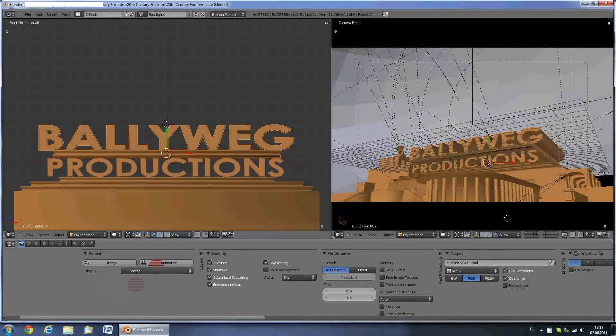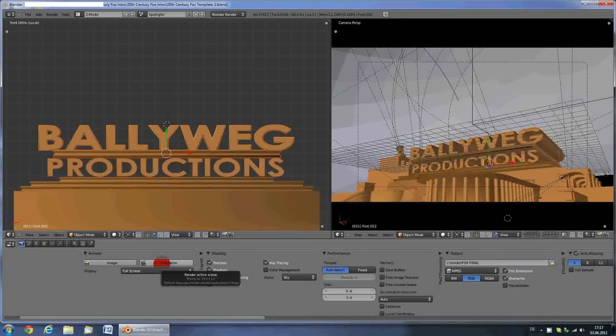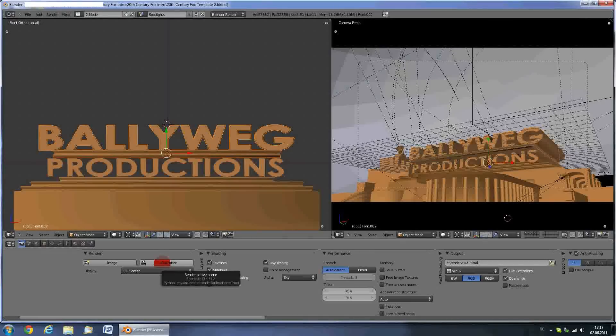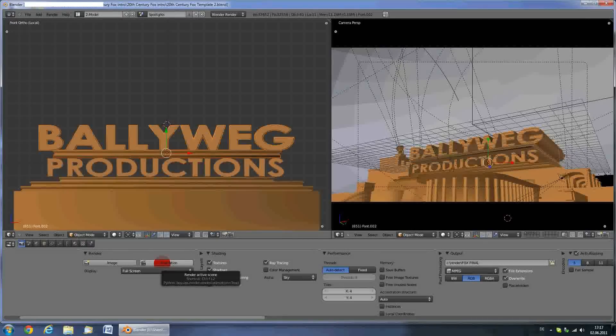When you're ready to render, press animation. Depending on your CPU power, this can take a few hours, so just be patient.